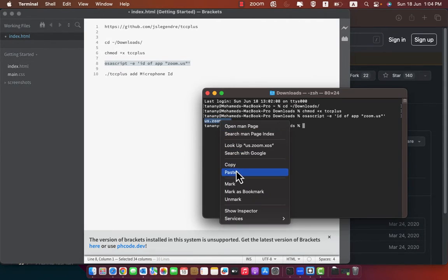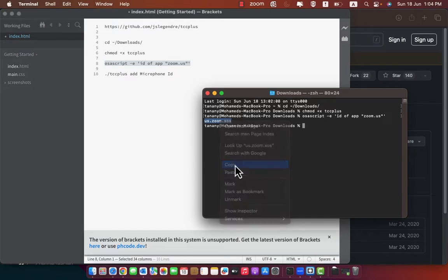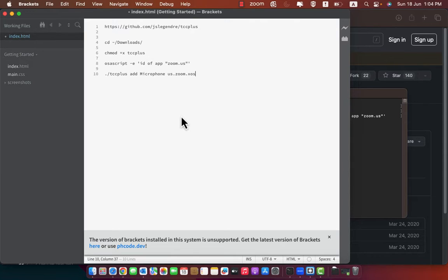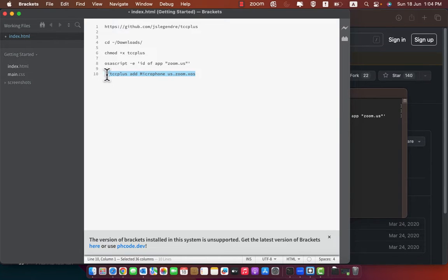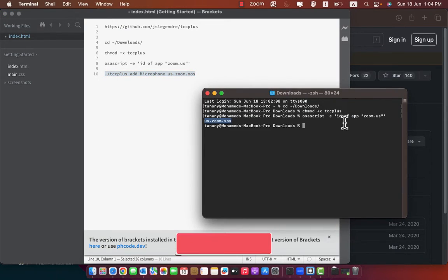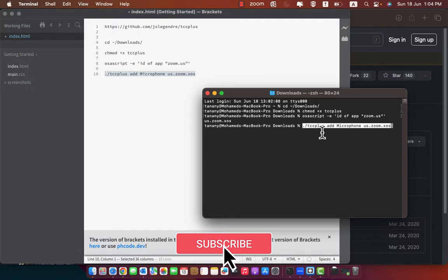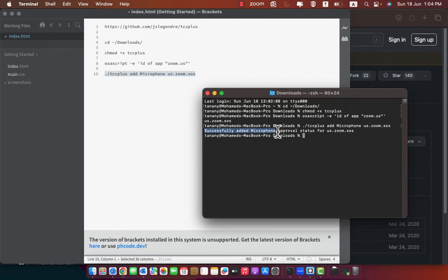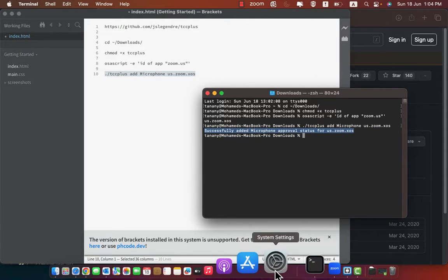Copy it. Copy it and go to the last command and replace the word ID to be the returned ID. Then copy the command and paste it in the terminal. Press enter. It will tell you successfully added microphone approval status for our application.